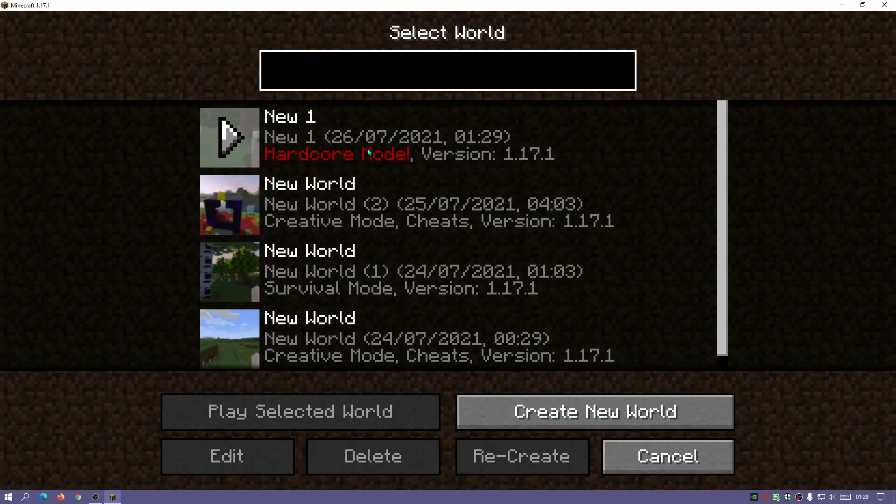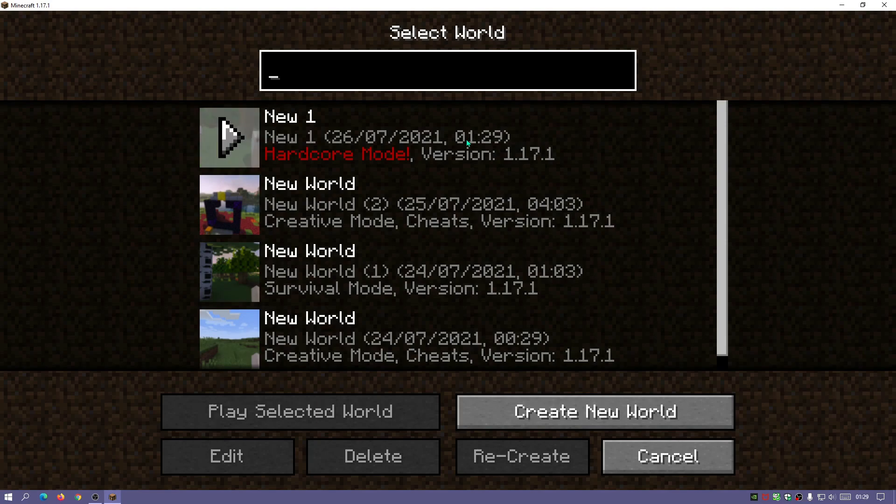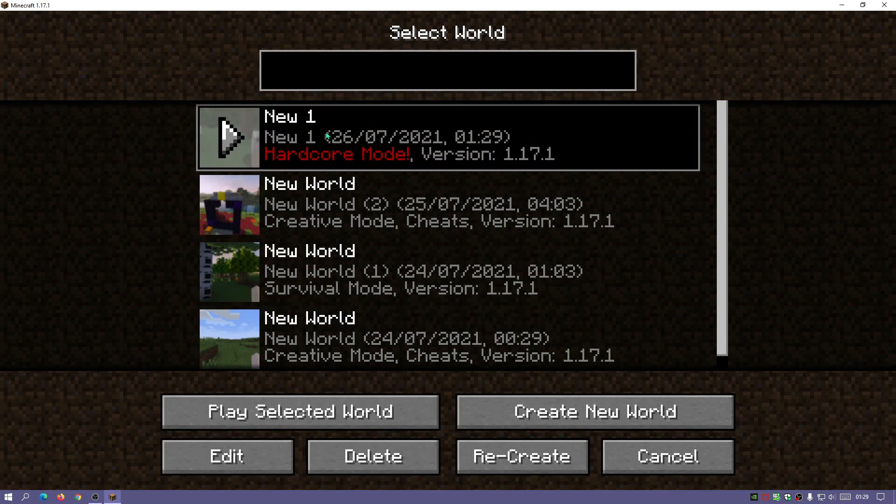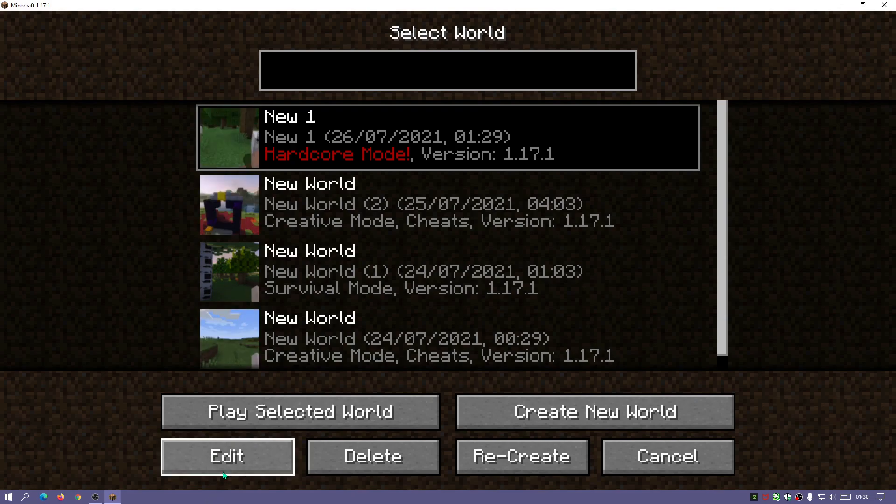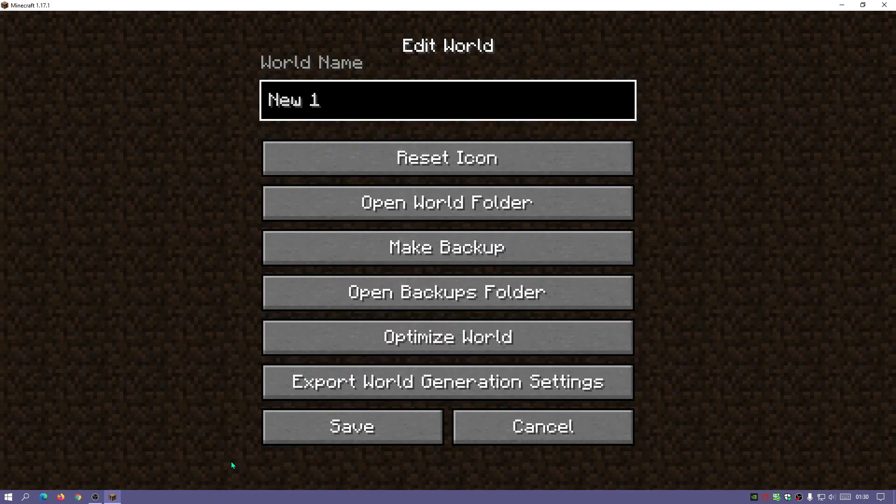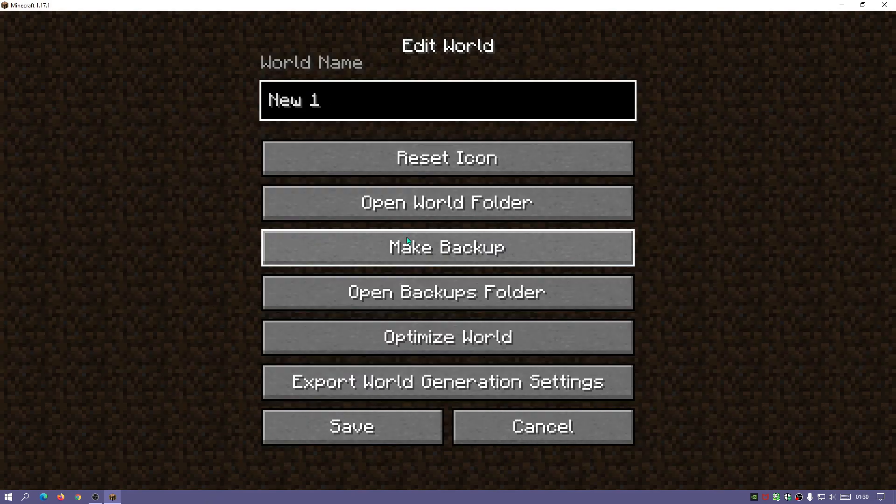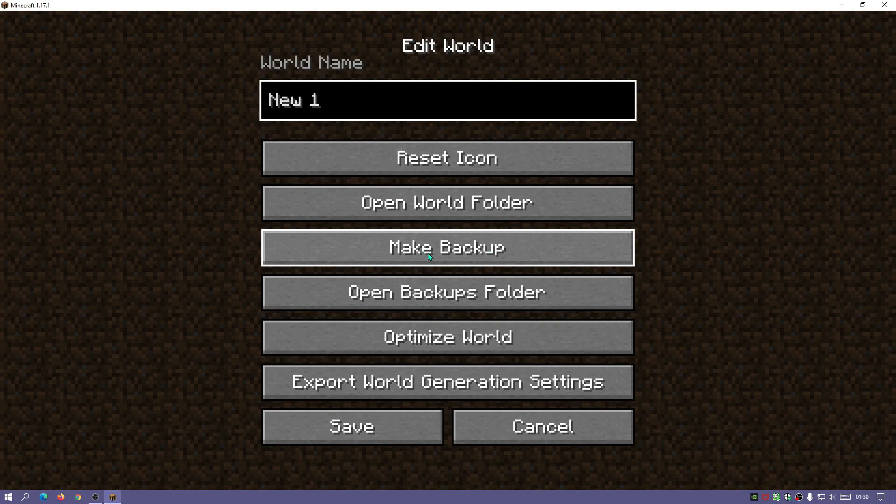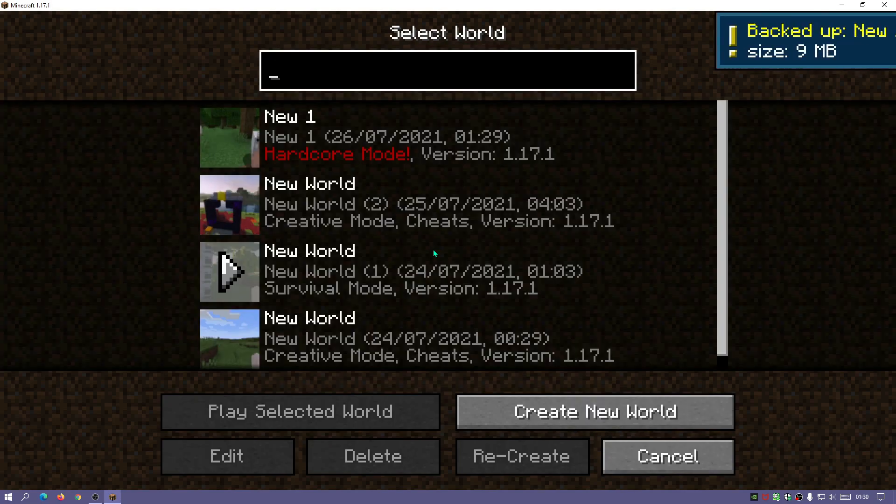If we click on single player and come to the screen where we can select your worlds, click on the world you want to backup and save, then click on the edit button here. Now you'll see there is a button that says make backup so we're going to click this button.